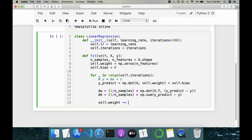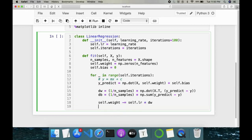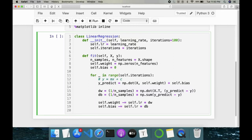Now we update our weights: self.weight -= self.lr * dw. Similarly for bias: self.bias -= self.lr * db. This completes our fit method.